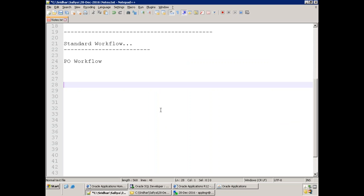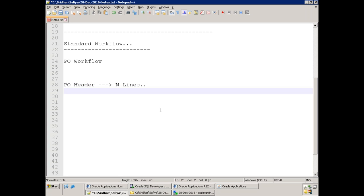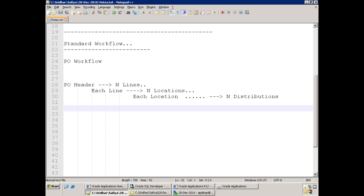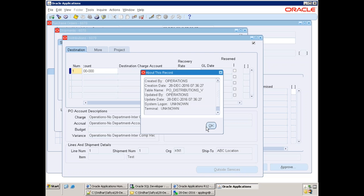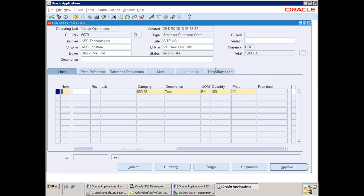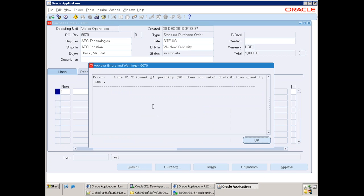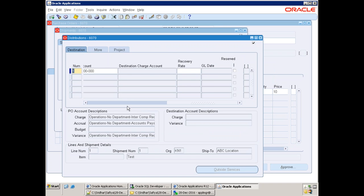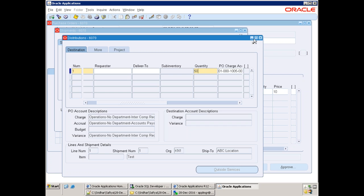The linkage is: a PO header can have N number of lines, each line can have N number of locations, and each location can have N number of distributions. Remember: headers, lines, locations, and distributions. Now, having created a purchase order, it needs to be sent for approval. Click on Approve — it says quantity does not match distribution quantity. Fix the distribution quantity to match — e.g., 500 units with proper line distribution.